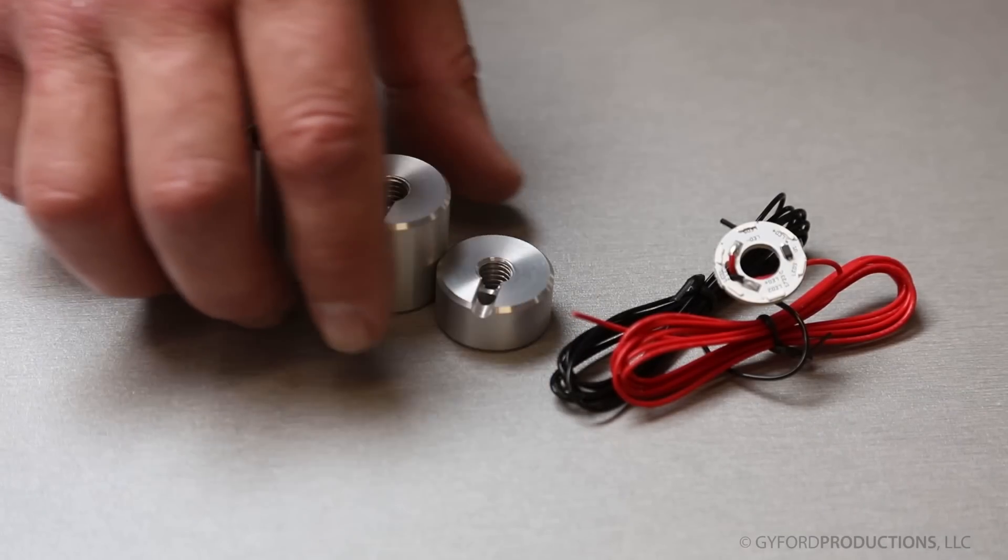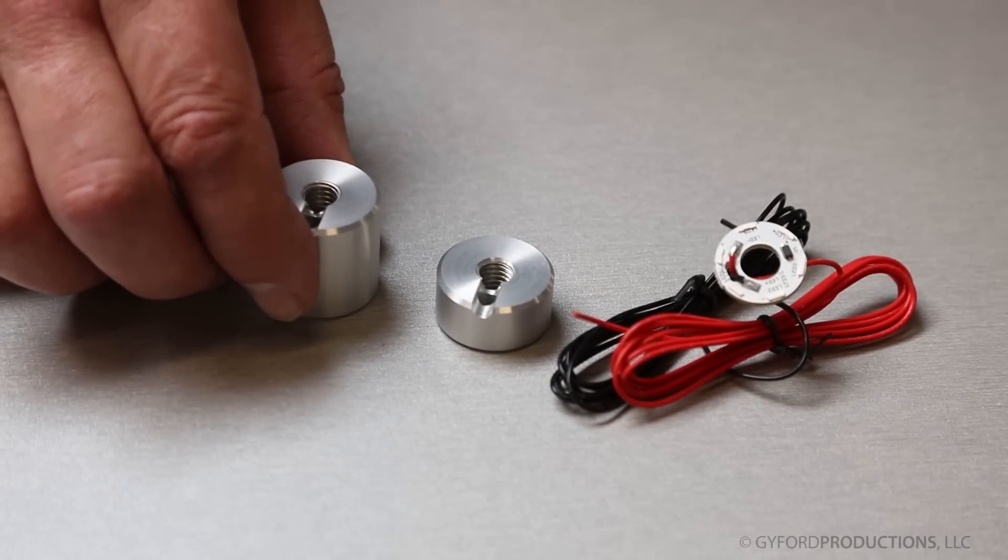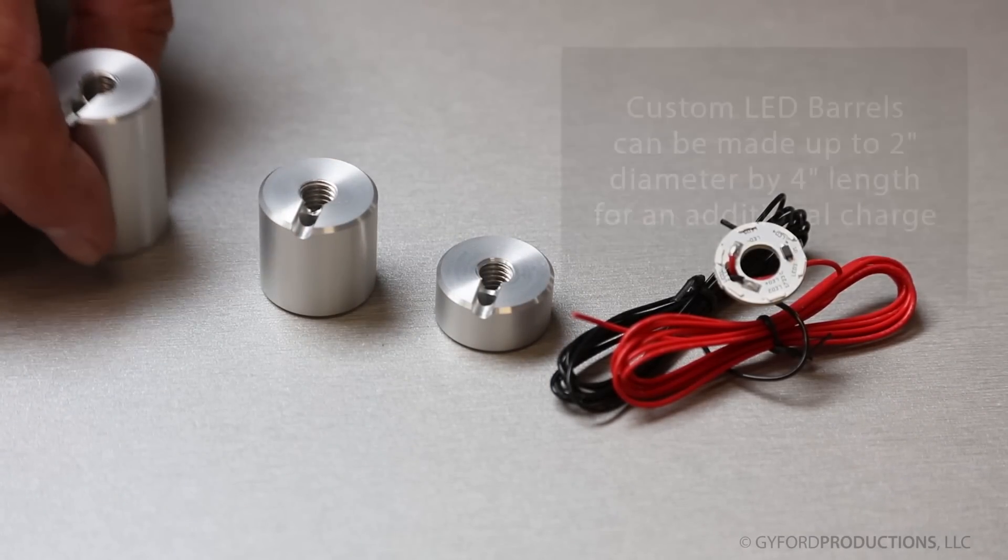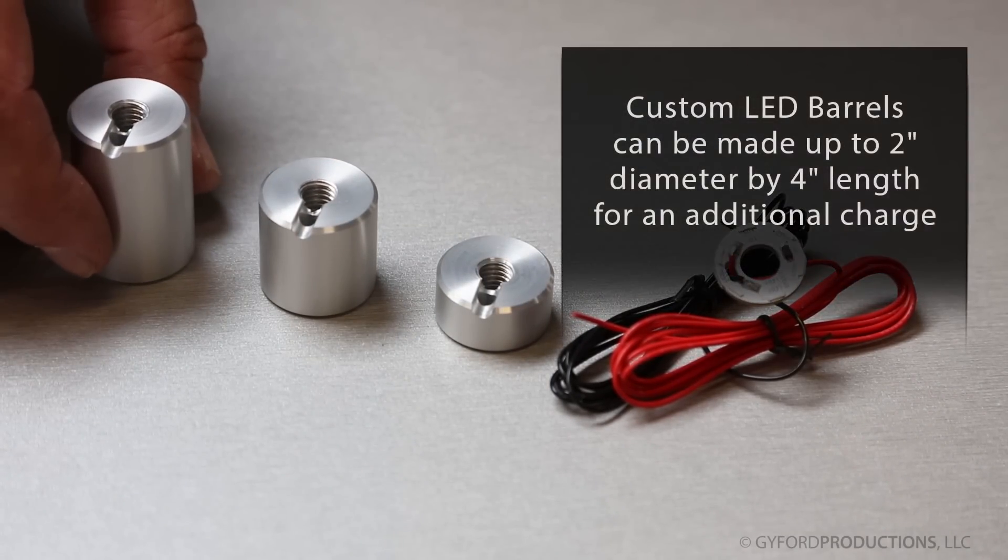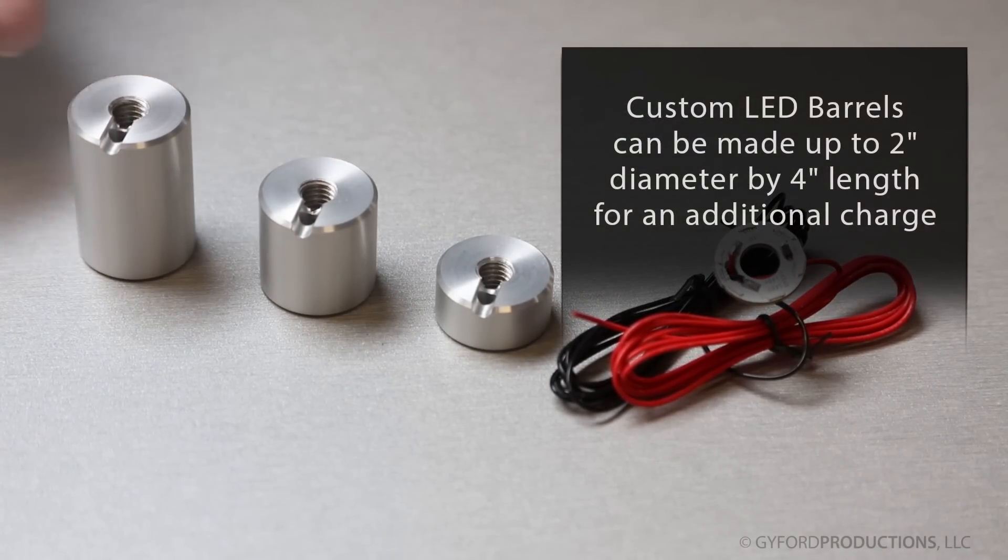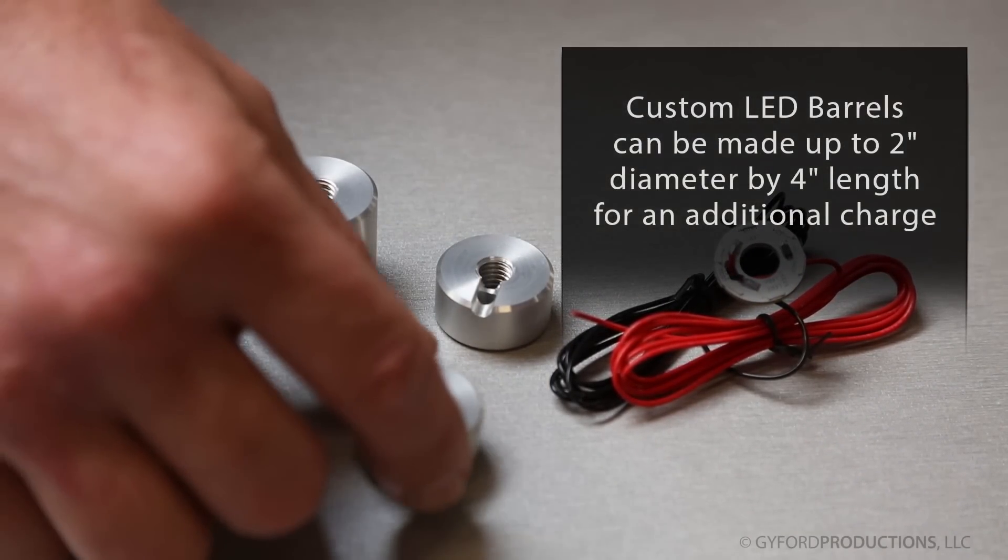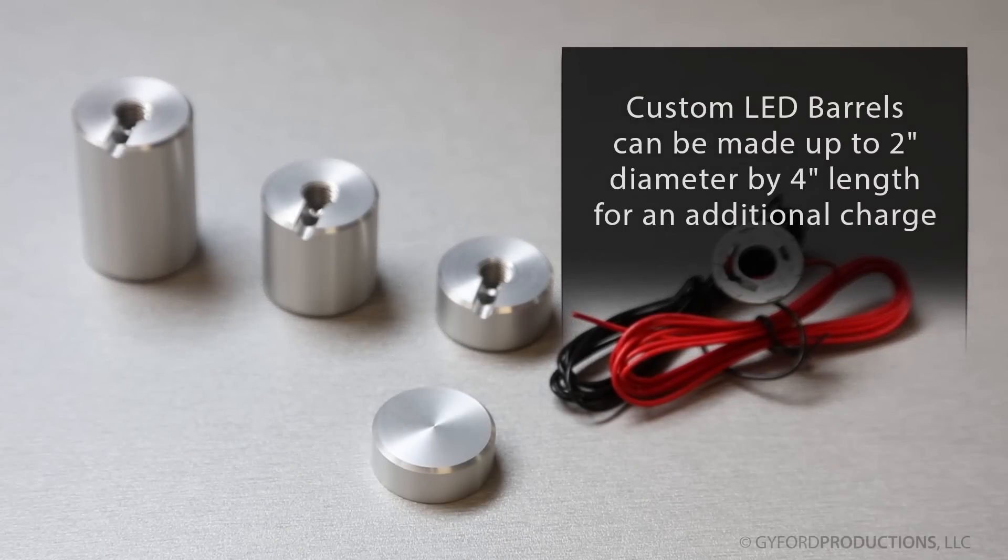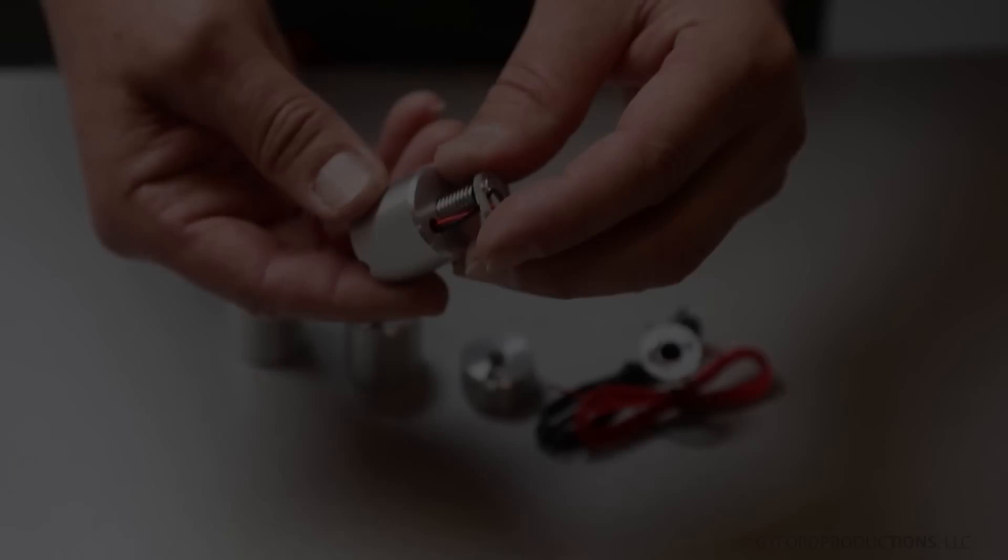The LED standoffs are one inch in diameter with available lengths of half inch, one inch, and inch and a half. They fit any stock one inch cap or larger.